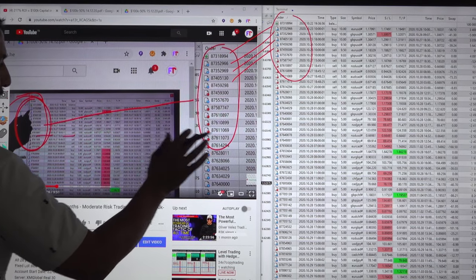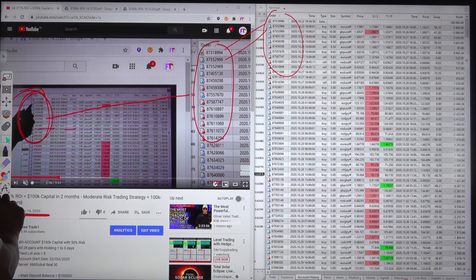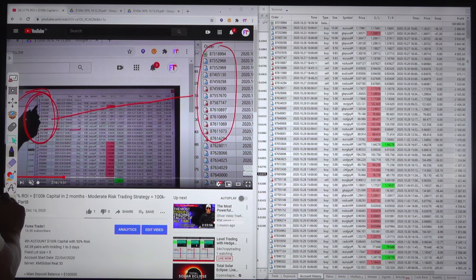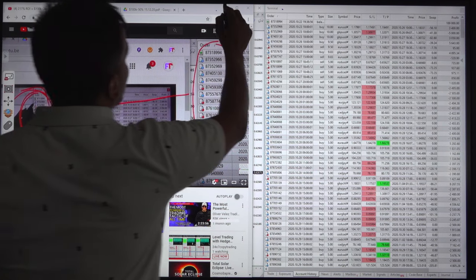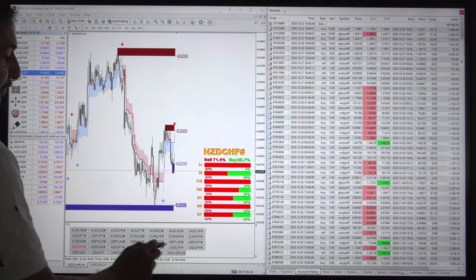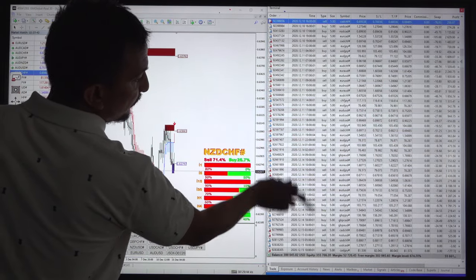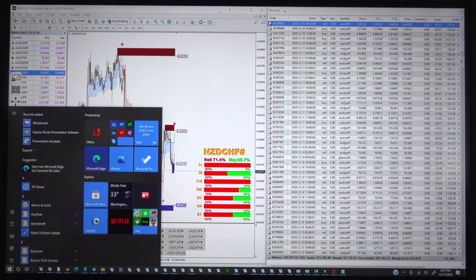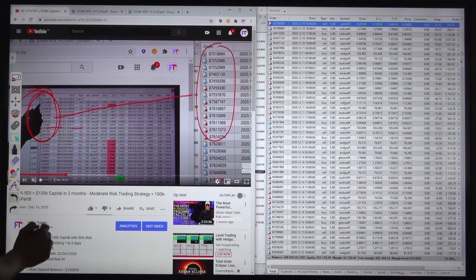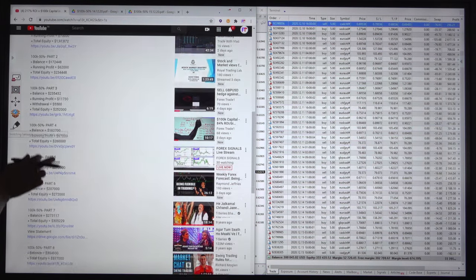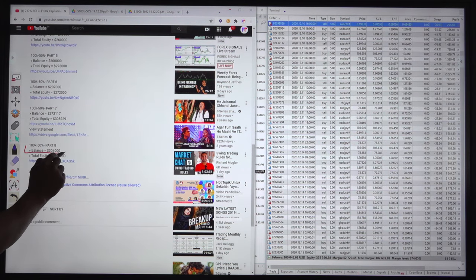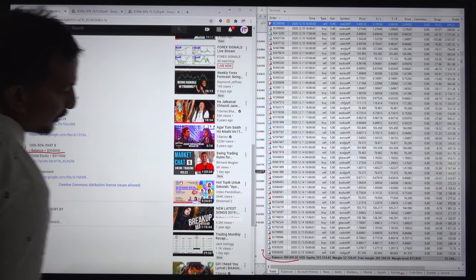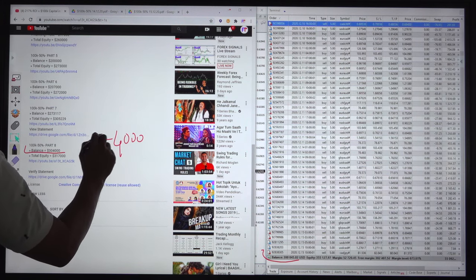If you see the current position, the balance is $300,000 US dollars. In the previous video, the balance was $304,000. Here the balance is $300,000, so it is minus $4,000 US dollars.